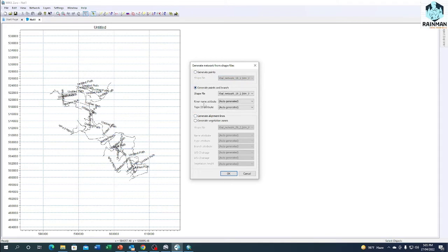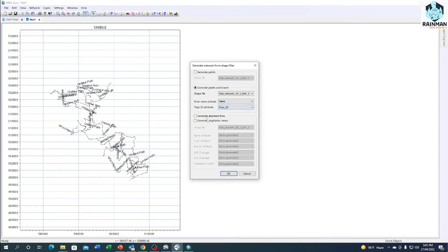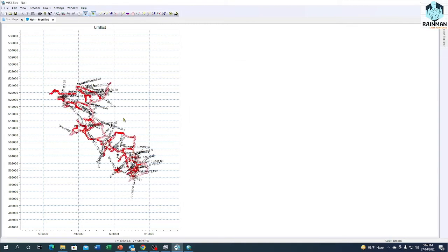River name is 'name'. I have already given attribute as 'name' there. Chopyd, give chopyd. OK. Now click on OK.